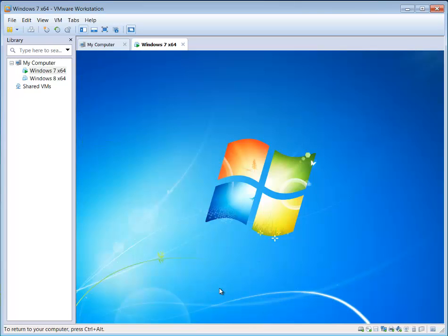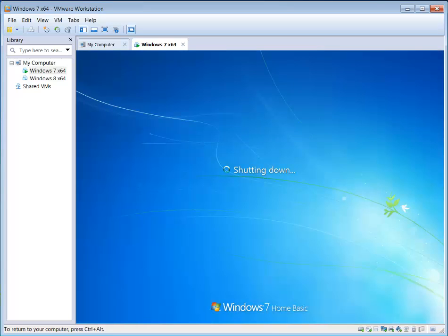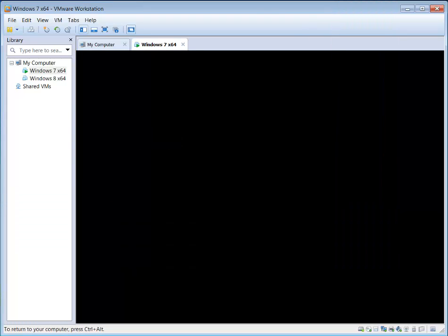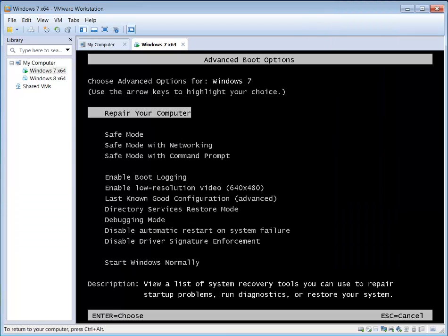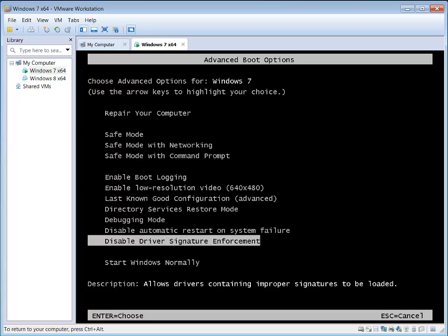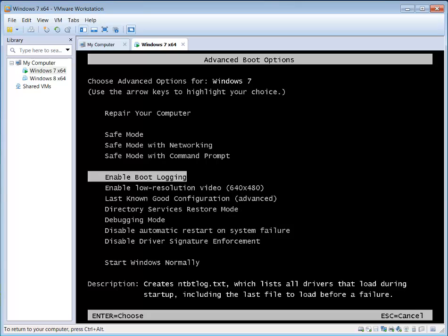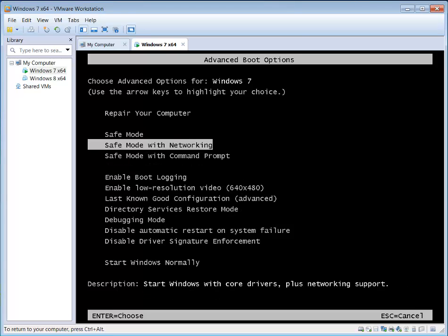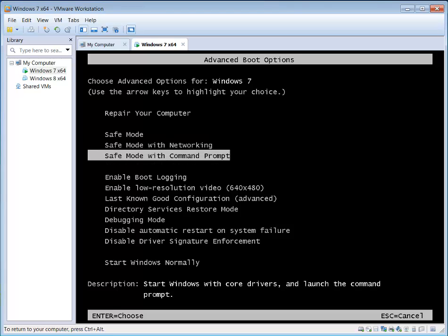Hit Restart. I'm going to start tapping F8 faster and sooner than you would have to because of my situation here. And there it is. So this is the screen you'll see — you have quite a few choices. You can see we've got 10 choices here, but you don't need to worry about any of them except for basically these three: Safe Mode, Safe Mode with Networking, and Safe Mode with Command Prompt.